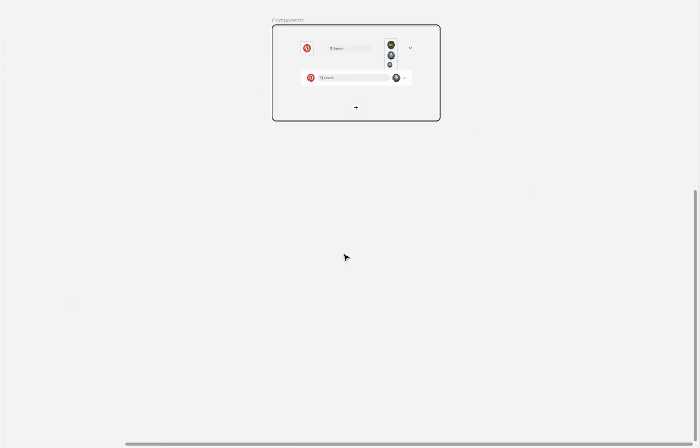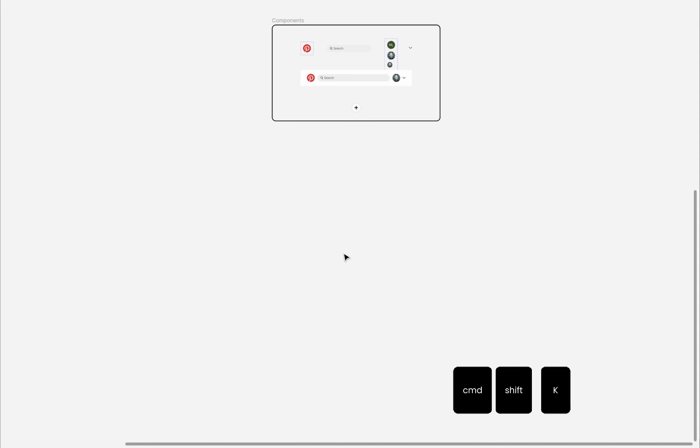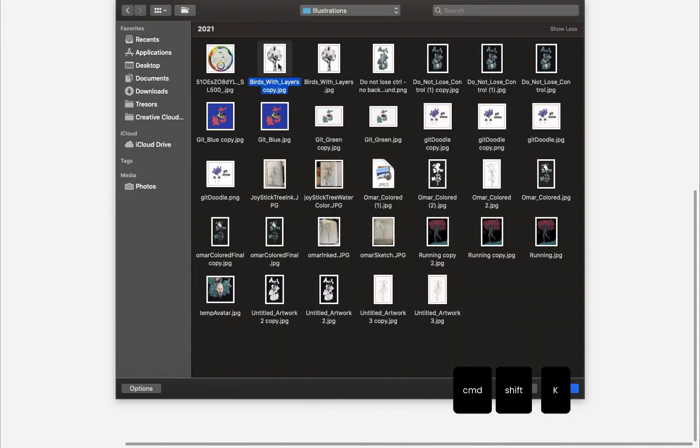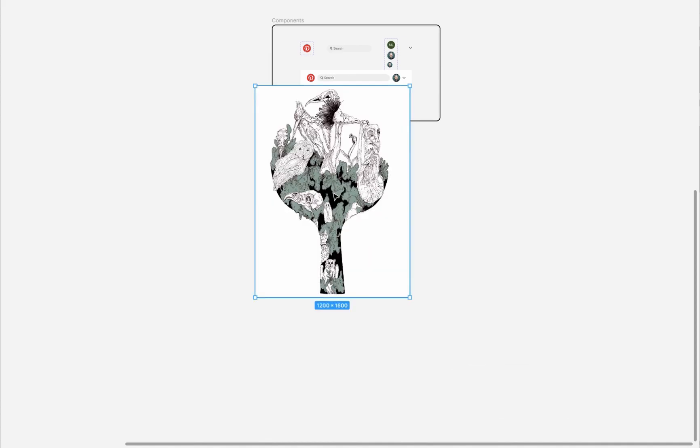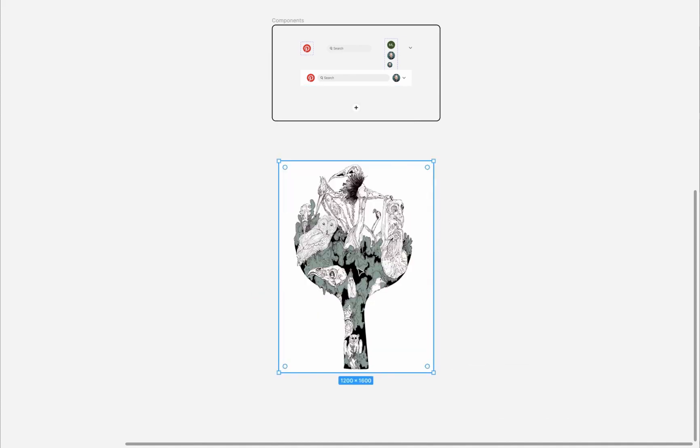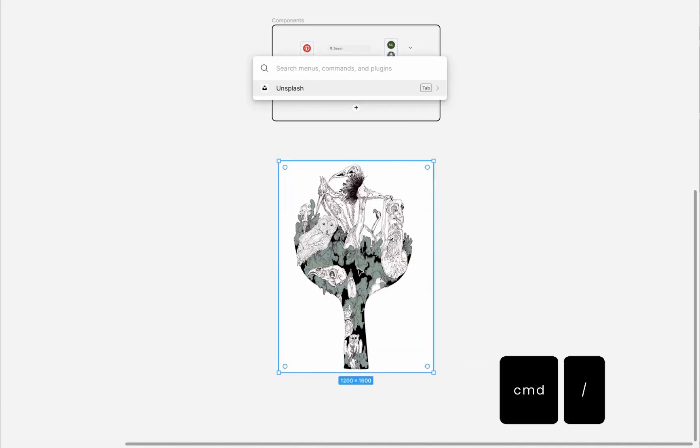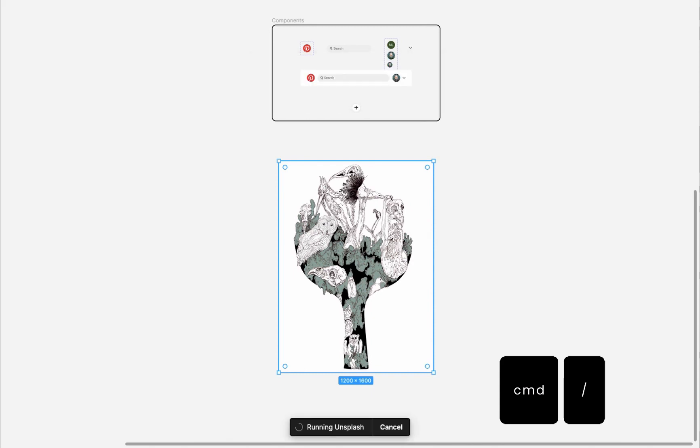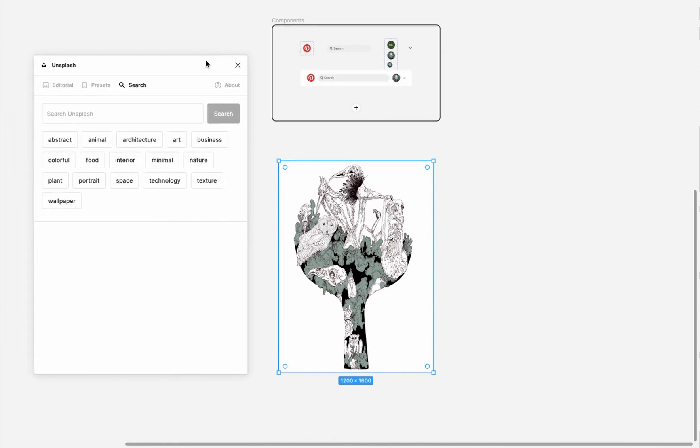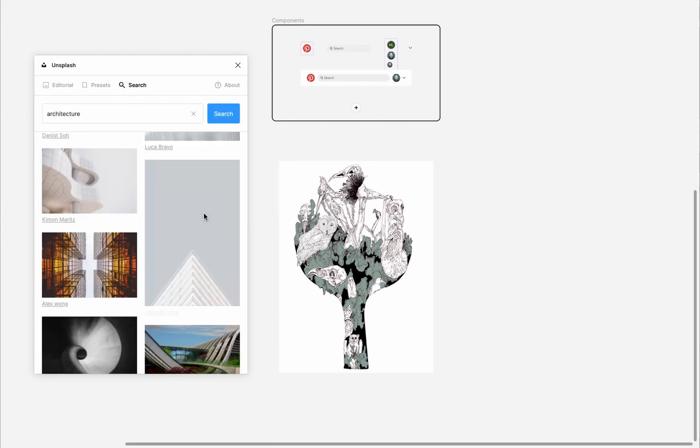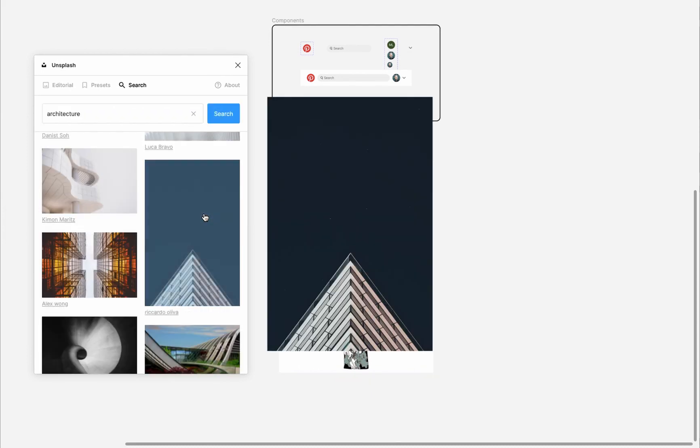We will start by placing an image. So I'll press Command-Shift-K to place an image. Then select an image from my computer and press to place it. Also, if you have the Unsplash plugin installed, you can press Command-Forward Slash for quick actions. Type Unsplash and press Enter. The Unsplash plugin will open. Search for and choose an image that you like and press on it, and it will be placed inside your page.